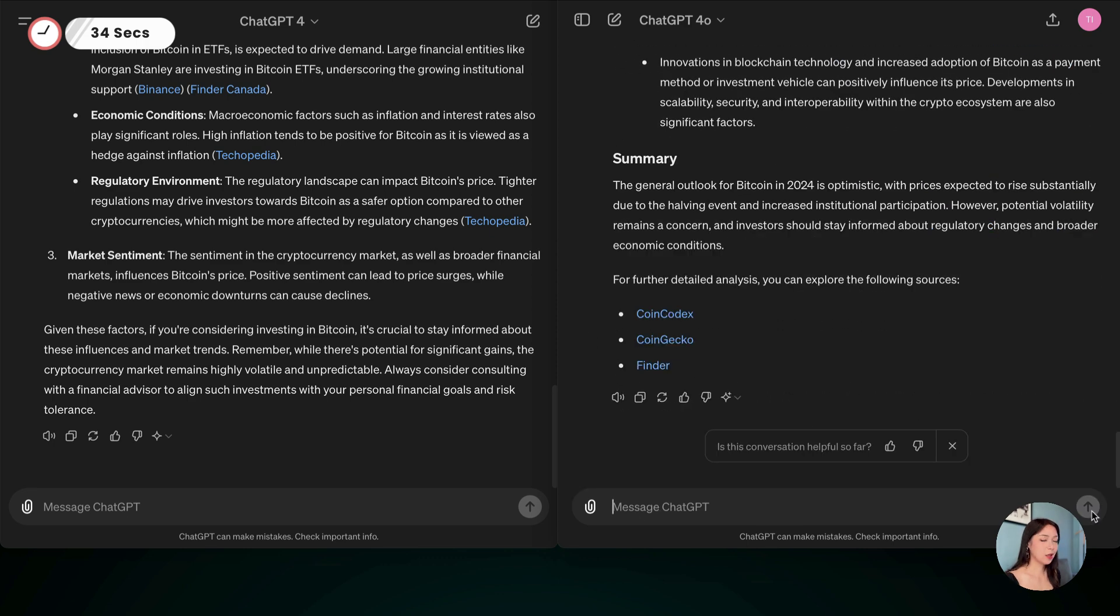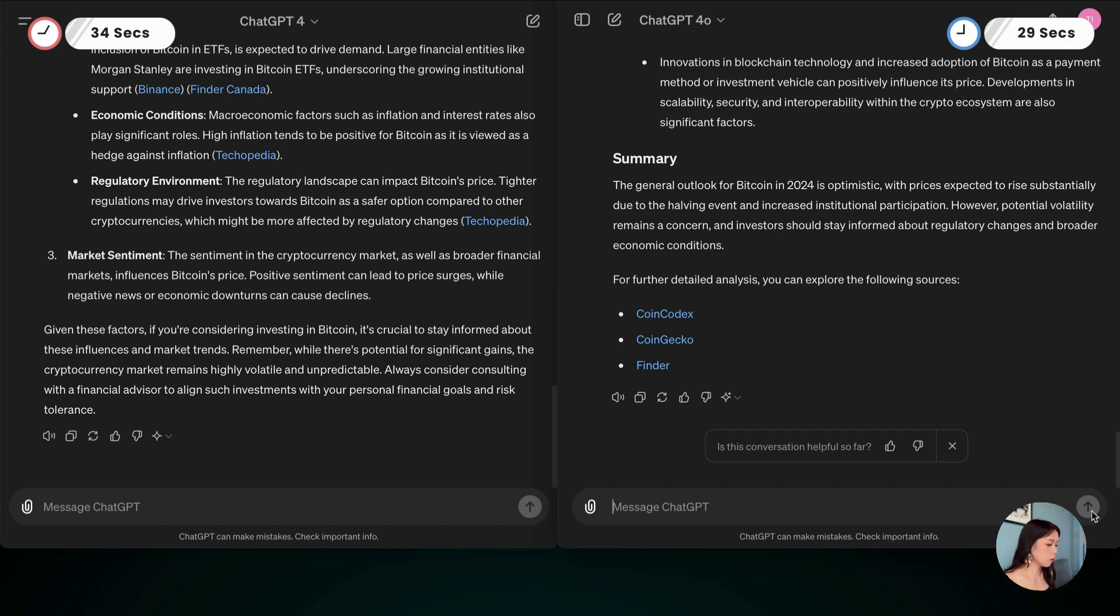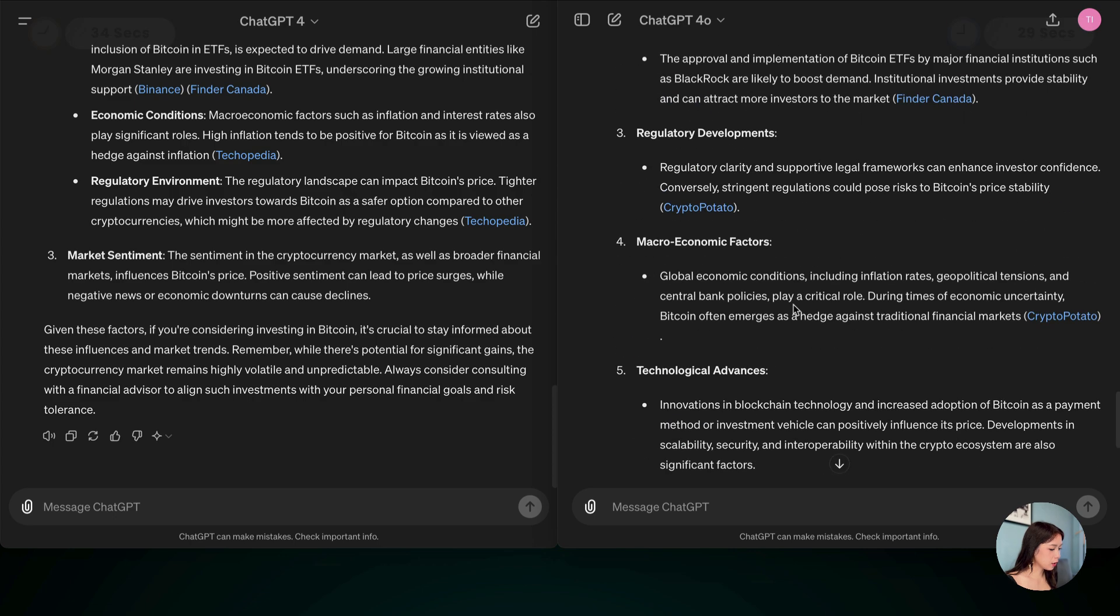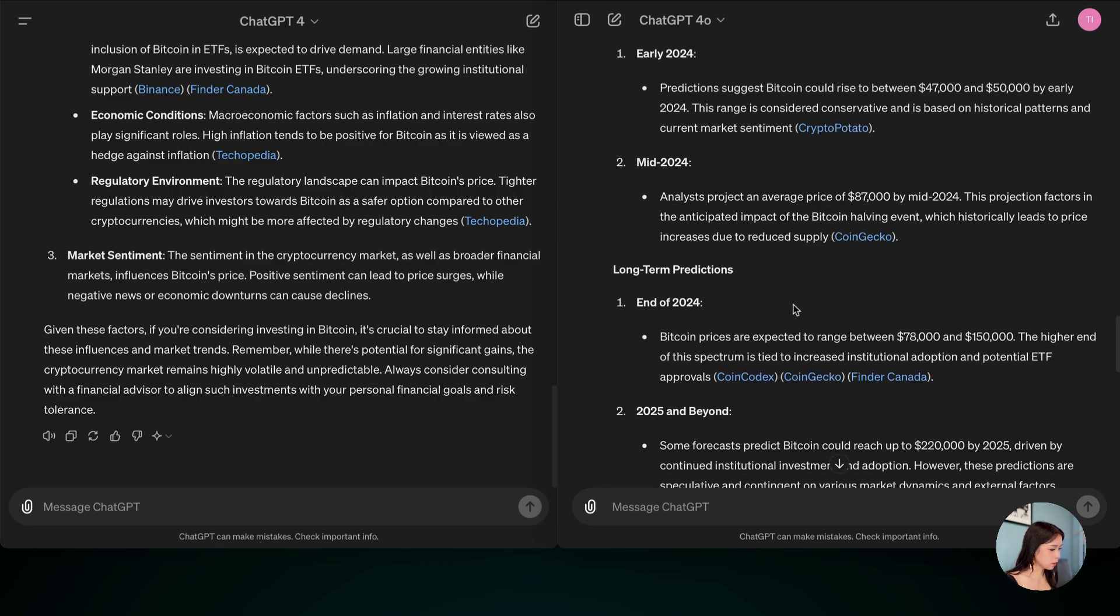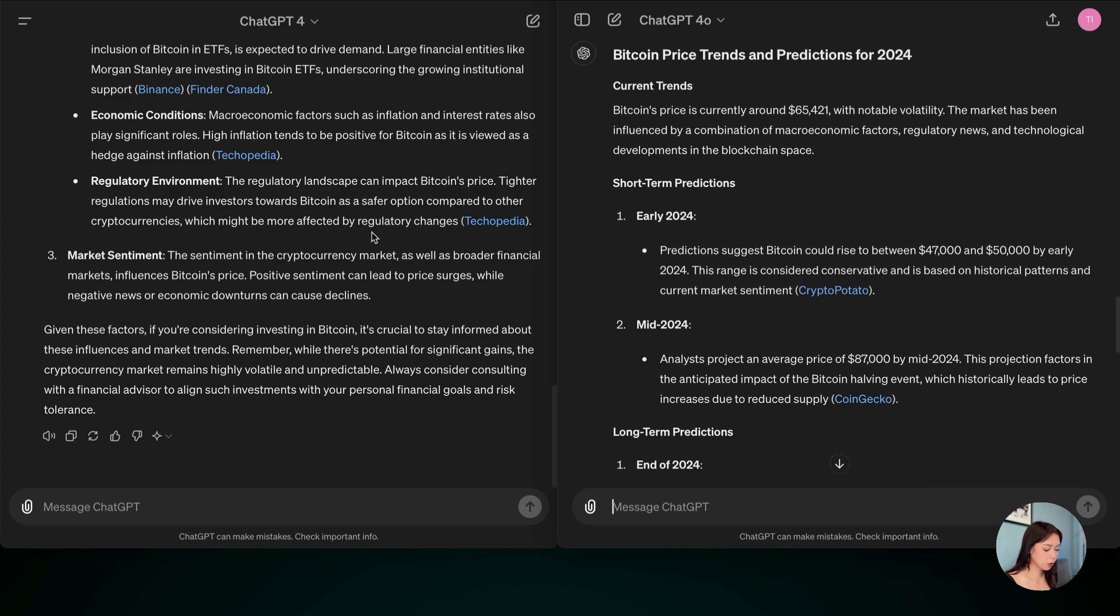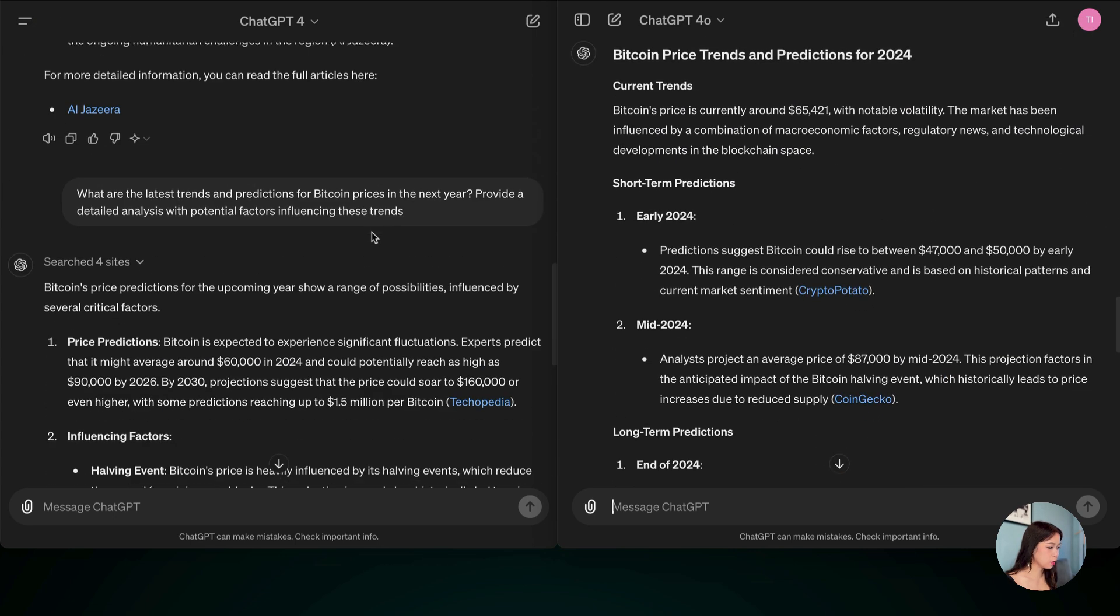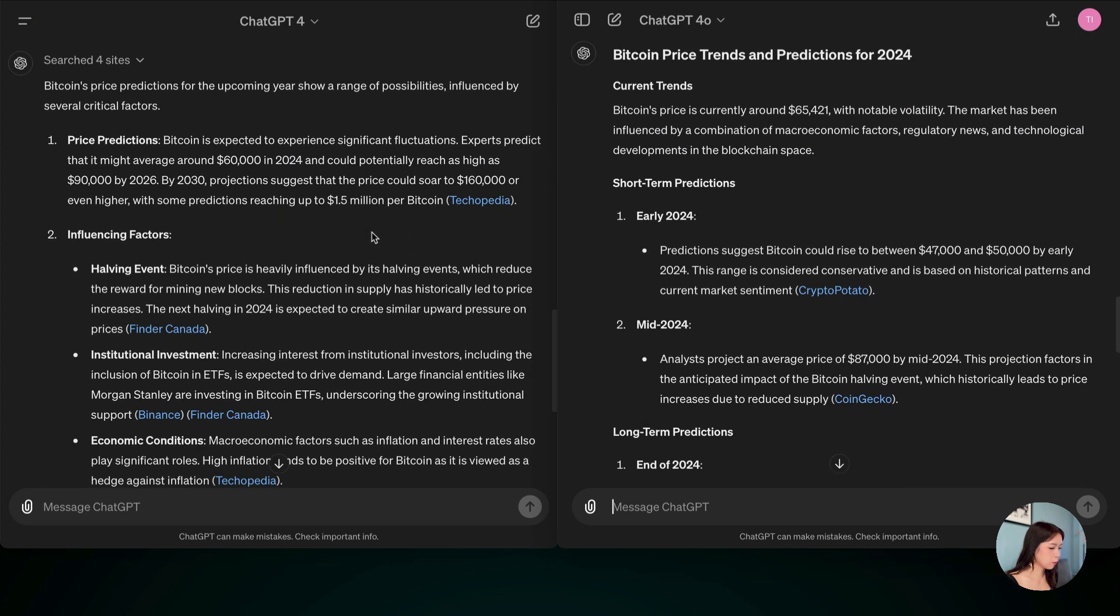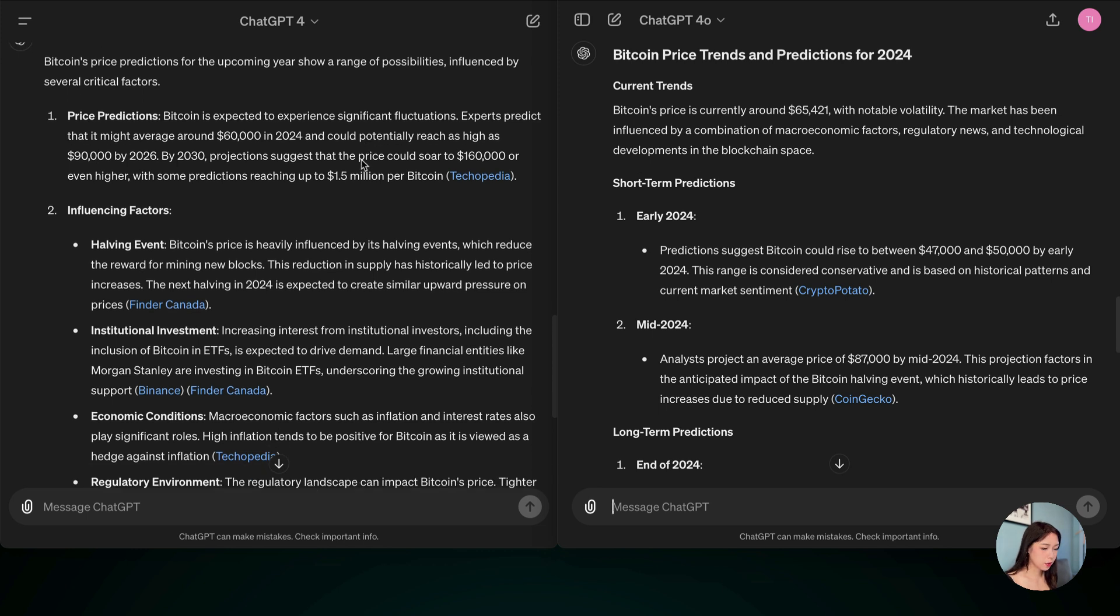And now let's test ChatGPT-4-0. Okay, this one took 29 seconds. So ChatGPT-4-0 wins again. And for the formatting or the result itself, I do much prefer the ChatGPT-4-0 answer because here you can see it's not really complete with the price predictions. But this is what I'm asking for.